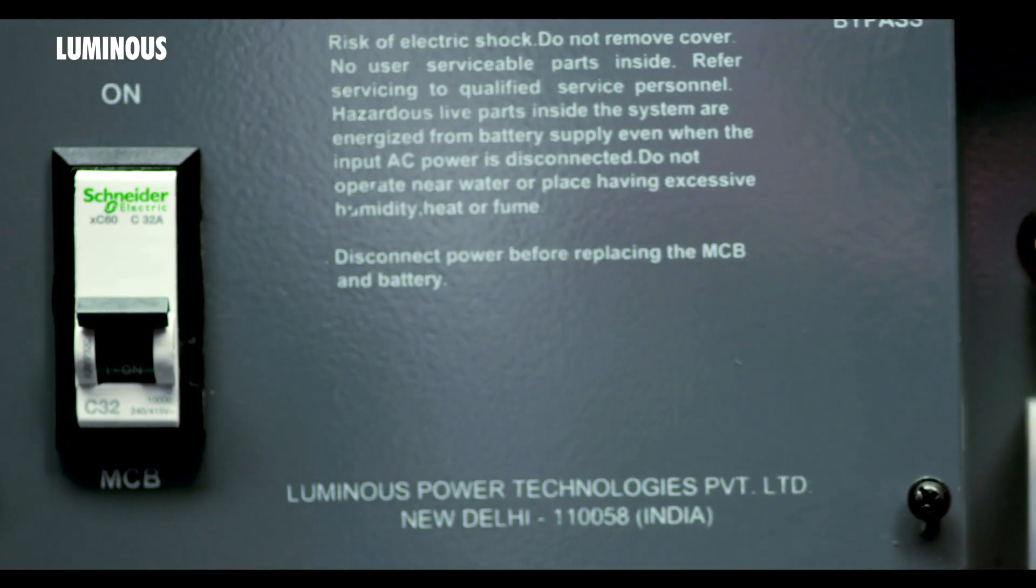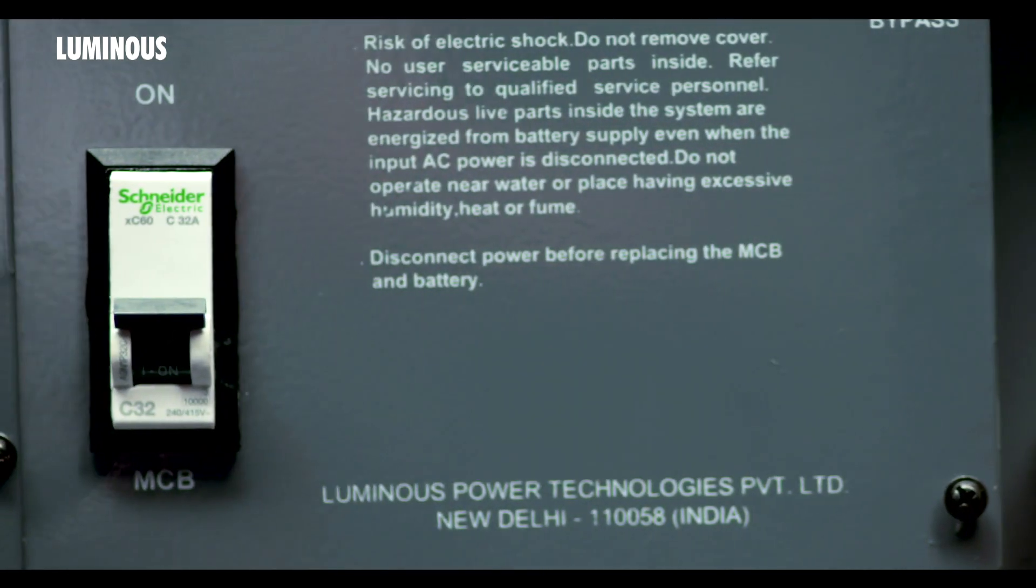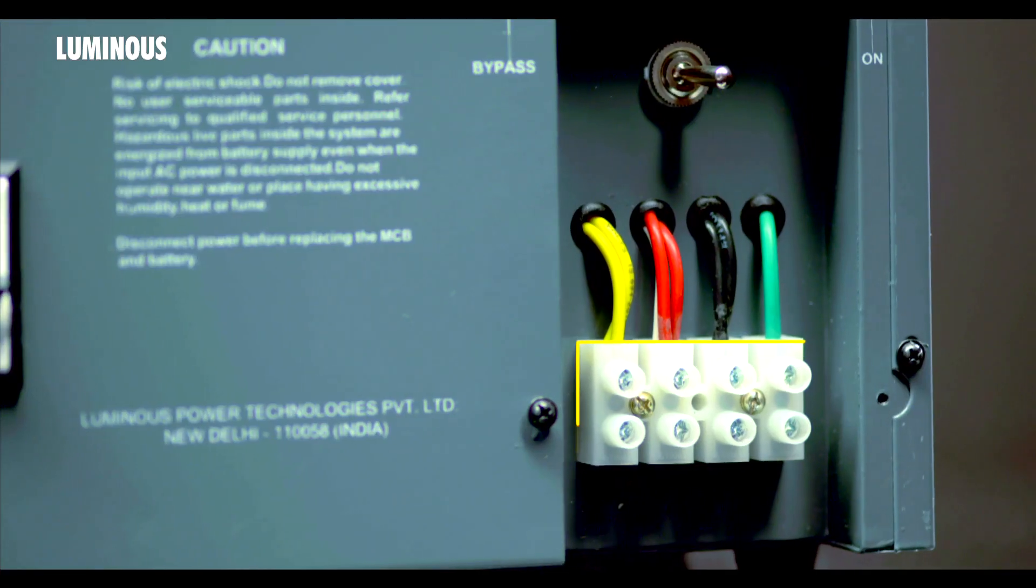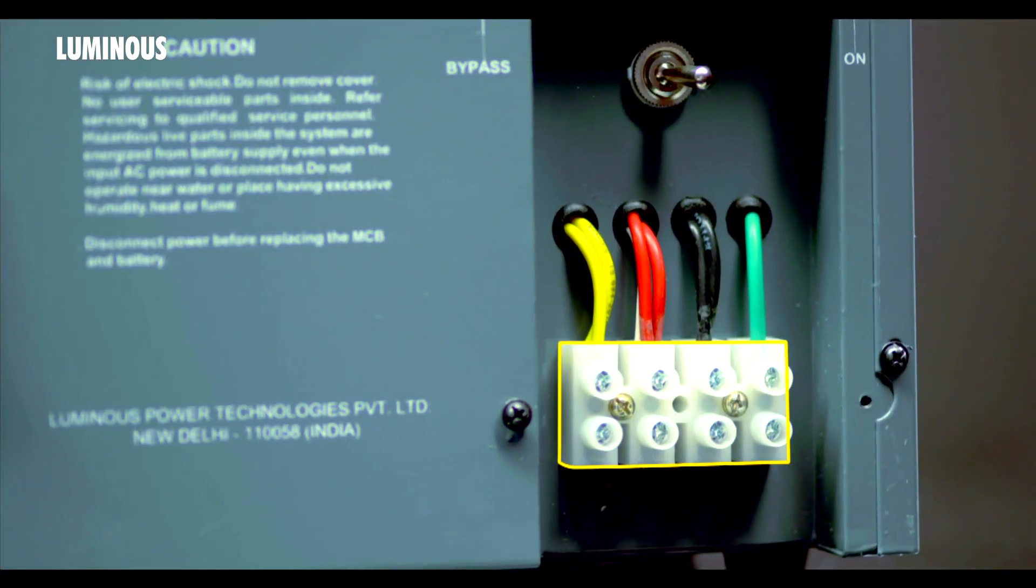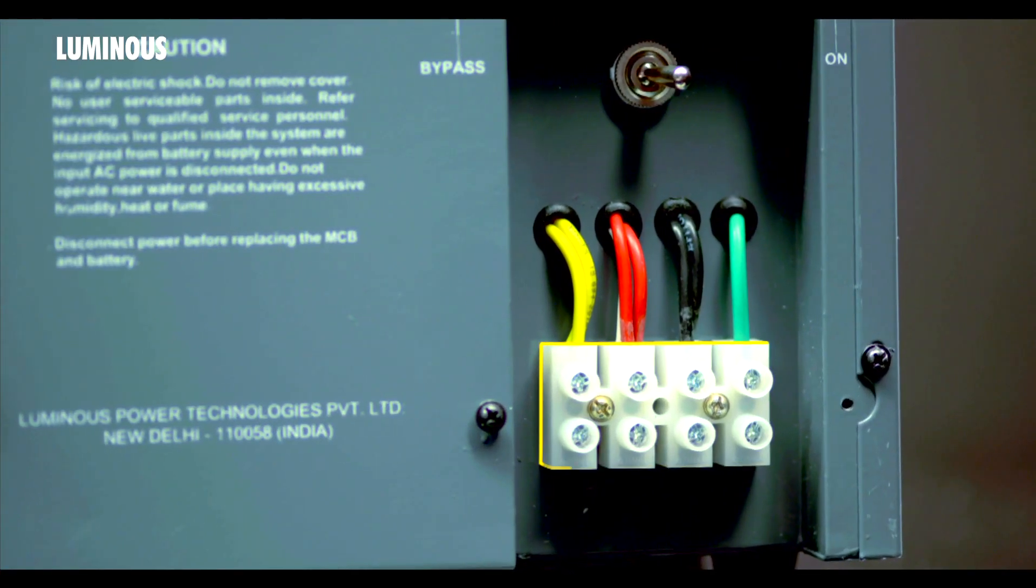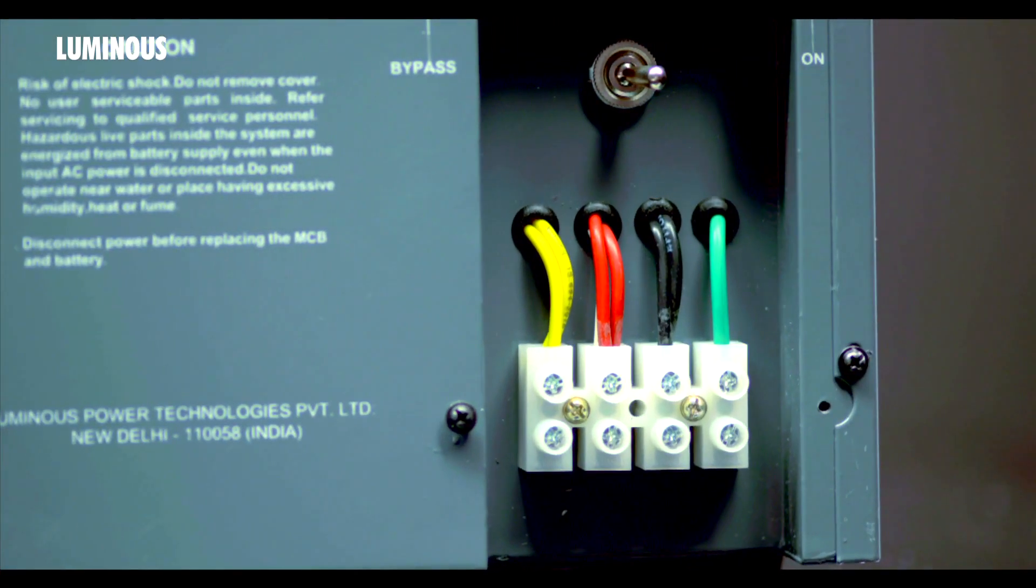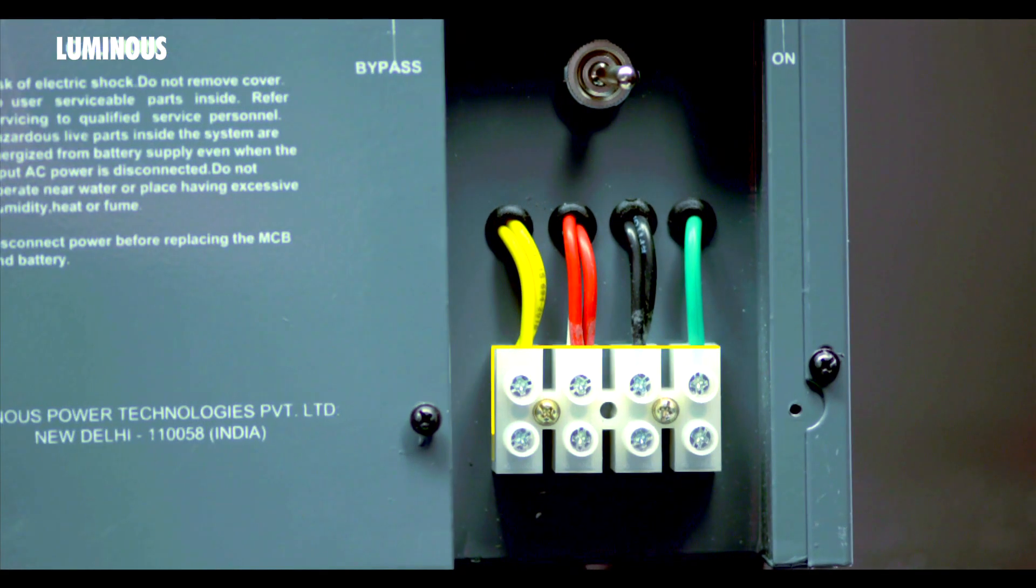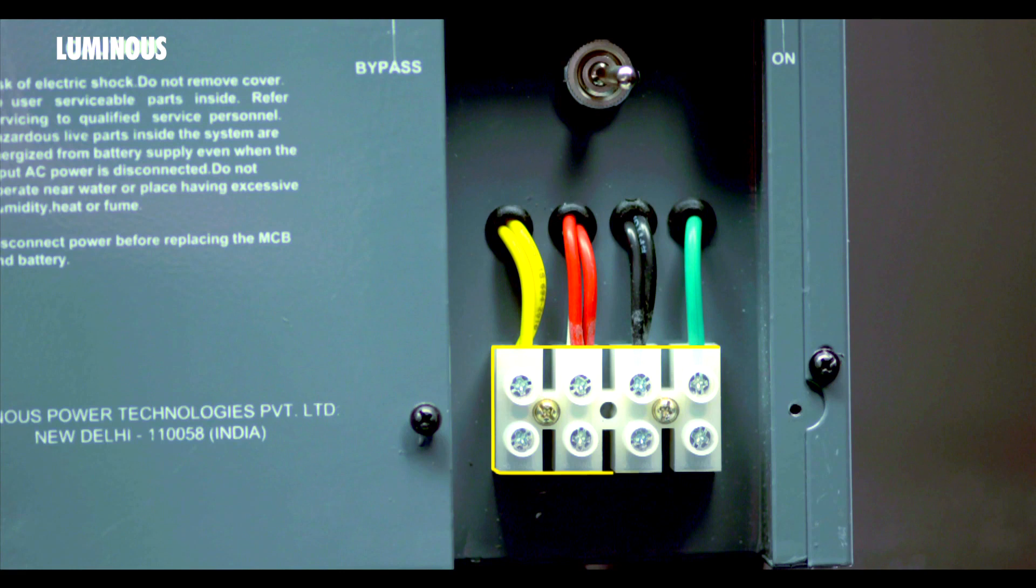This is a four-way input output terminal block. This is used to connect mains input AC supply to the UPS. This connector is provided for connecting the output of the UPS to load.